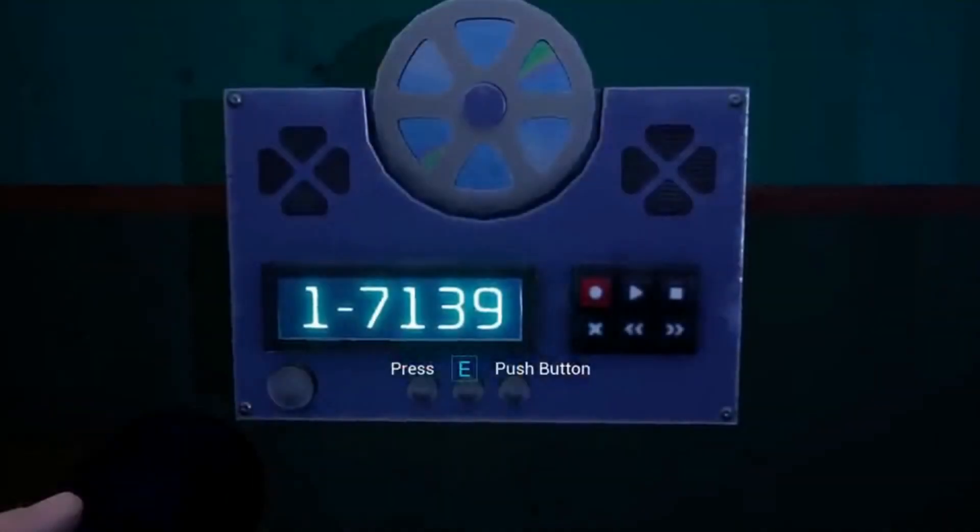The first CD, aka 7139, really only mentions Vanessa and the encrypted conversation she's been having on Company Time within Fazbear Entertainment.